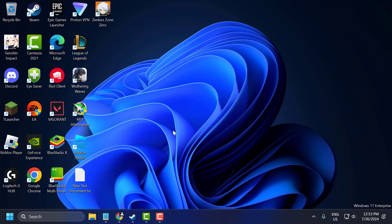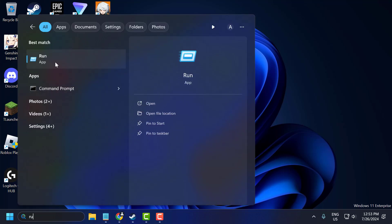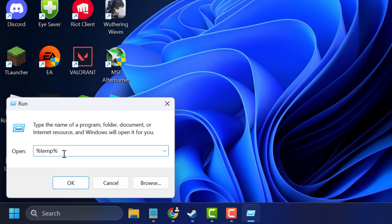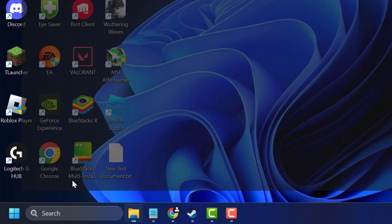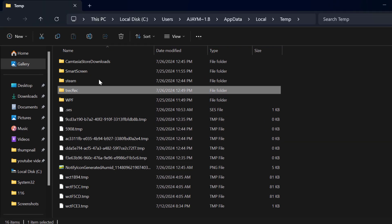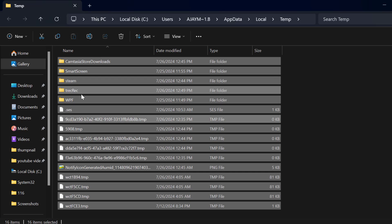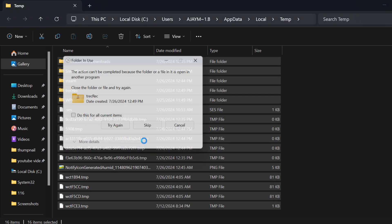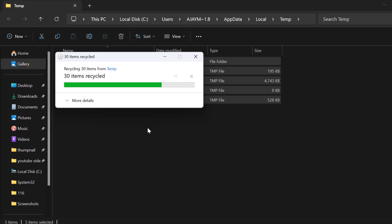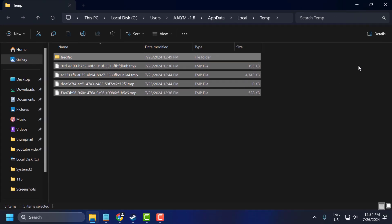The sixth step is to clear temporary files. Go to the search window and type Run, then click Open. In the Run window, type %temp% and click OK. Select all files with Ctrl+A, then right-click and select Delete. Select Do This for All Current Items and select Skip for any that can't be deleted. After that, close it.